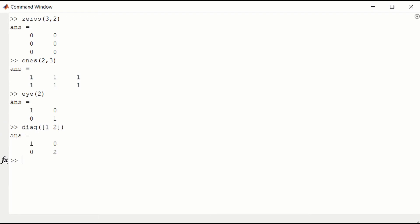We can also use diag to create a banded matrix. Here I put 2, 2, 2 on the diagonal. So this is a 3 by 3 matrix.